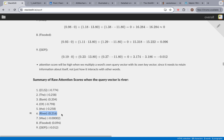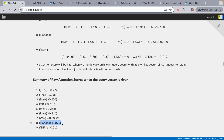The model has to retain information about the current word it's looking at, which is itself — river. So it has to know what river is, so it has to focus on that. That's why it has the highest attention score with itself. But the second highest attention score is with bank, and the third highest is with flooded, which means our model is doing a great job. When we're looking at the query vector of river, it should be focusing on bank and flooded, which is going to give it context.